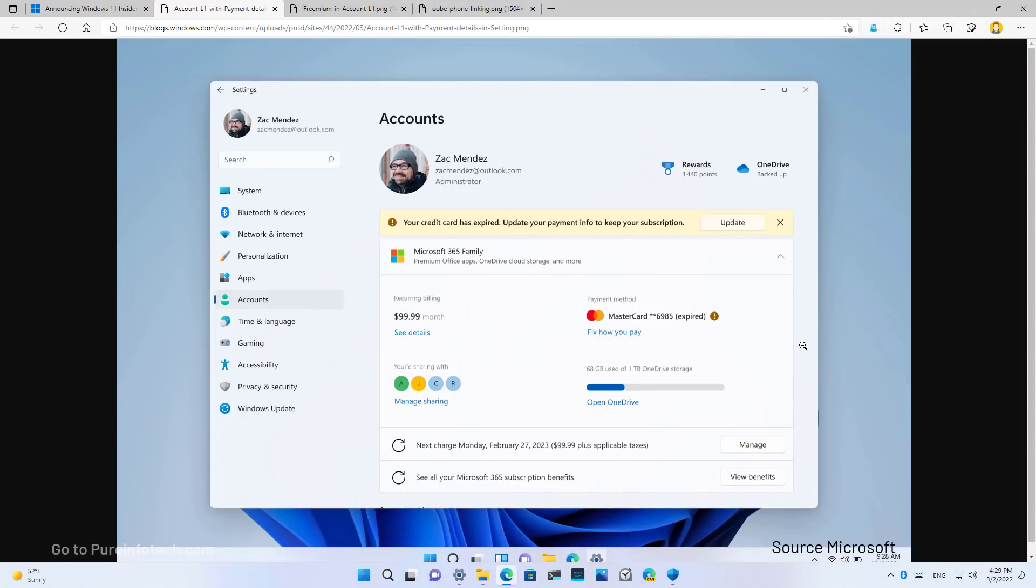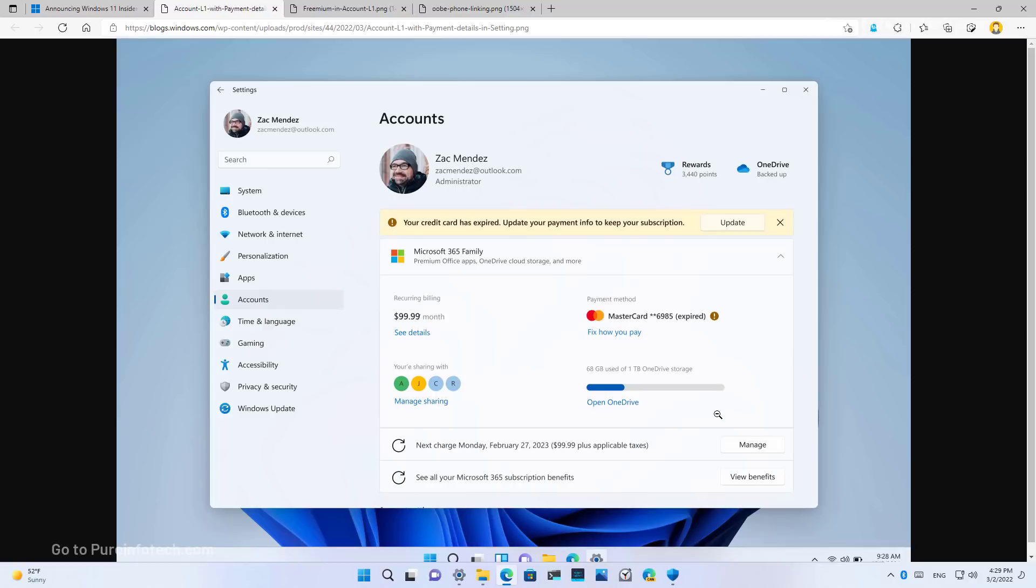In this flight, and moving forward, the Your Microsoft Account page will no longer be available. But that information will now appear in the Accounts section. As you can see in this screenshot from Microsoft, in the Accounts section, if you have a Microsoft 365 subscription, you will see your payment information. And there is also an alert when you need to update that billing information as needed. And you will also see the people that you're sharing that subscription with, including information about that subscription.